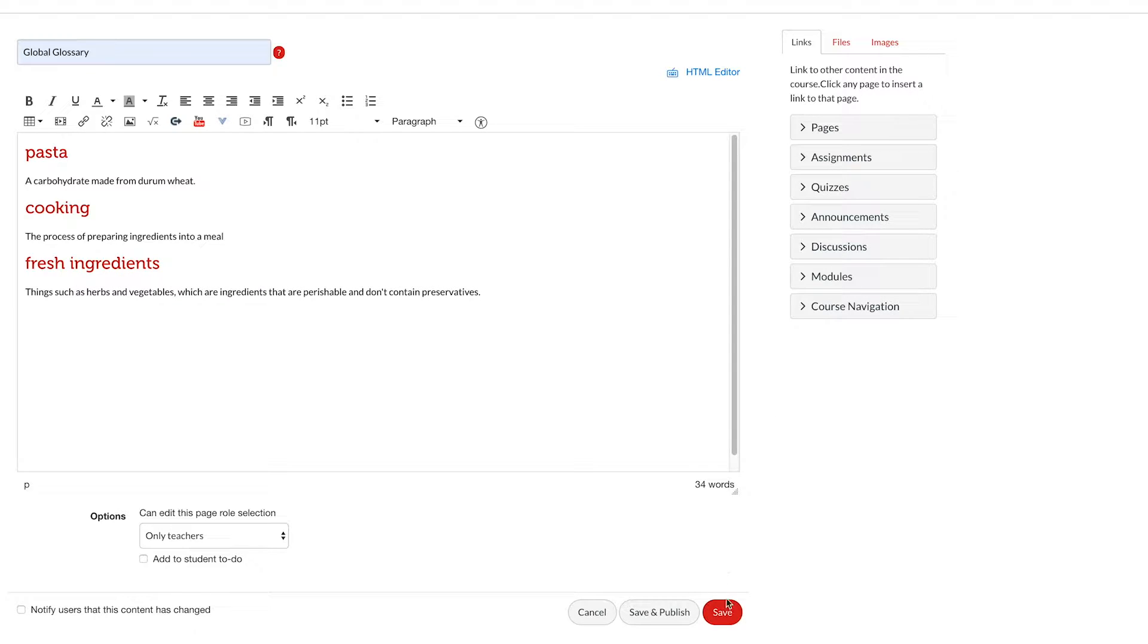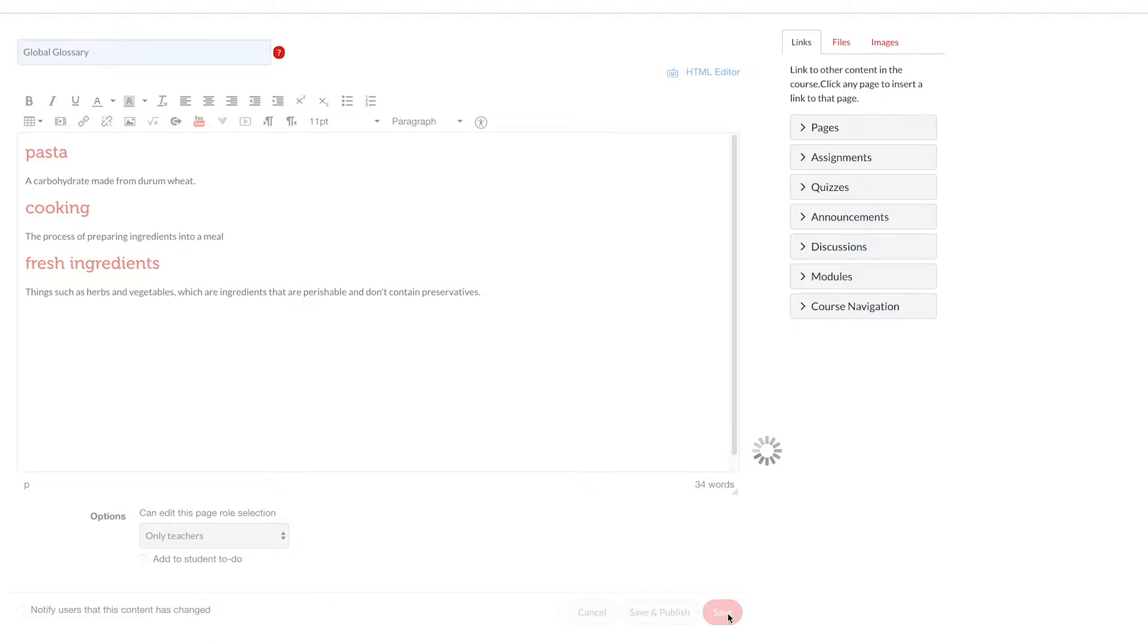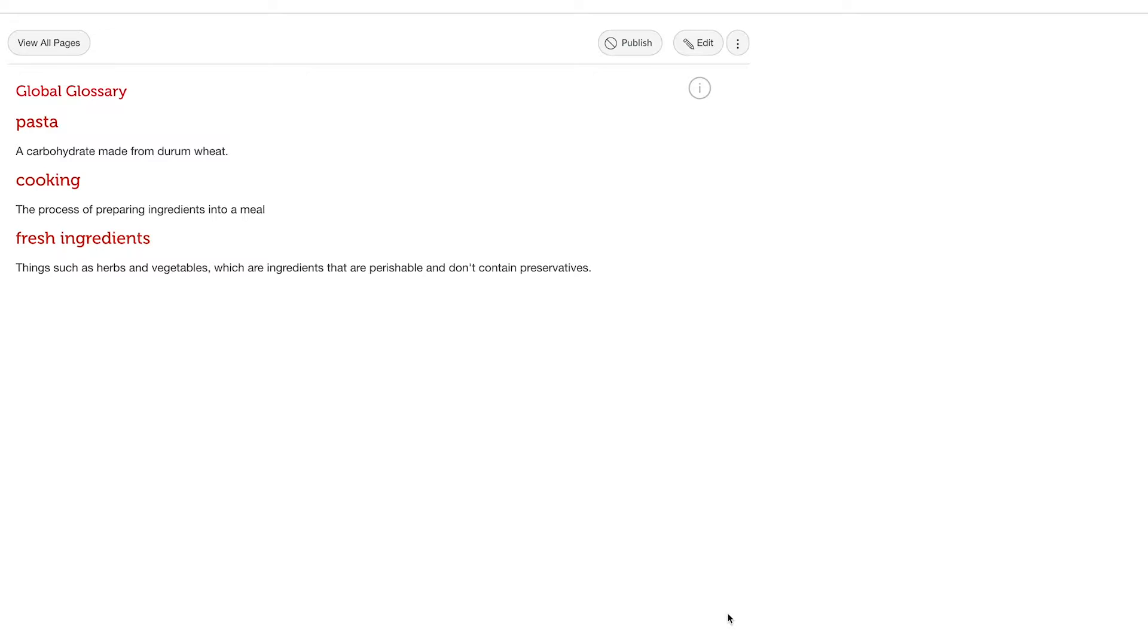We can save our page. We don't need to publish it for students. We don't necessarily want students to see the actual page, just the definitions in context.